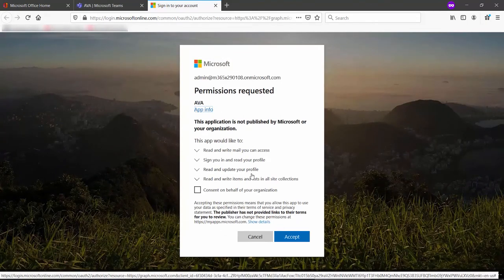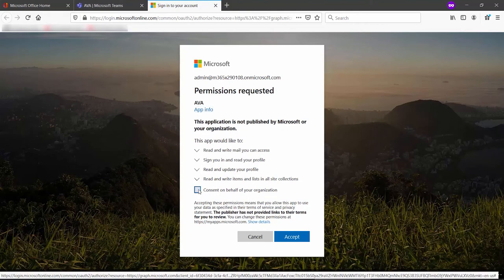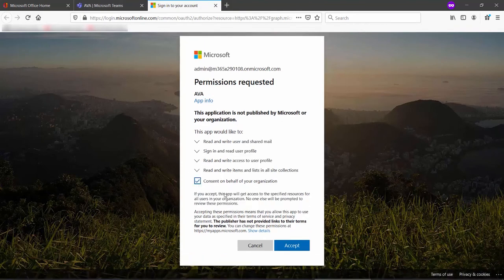Since I'm logged in as a global administrator, I can consent on behalf of my organization. If I was a standard business user, I would not be able to do that, but in this case, I will, and I'll click Accept.